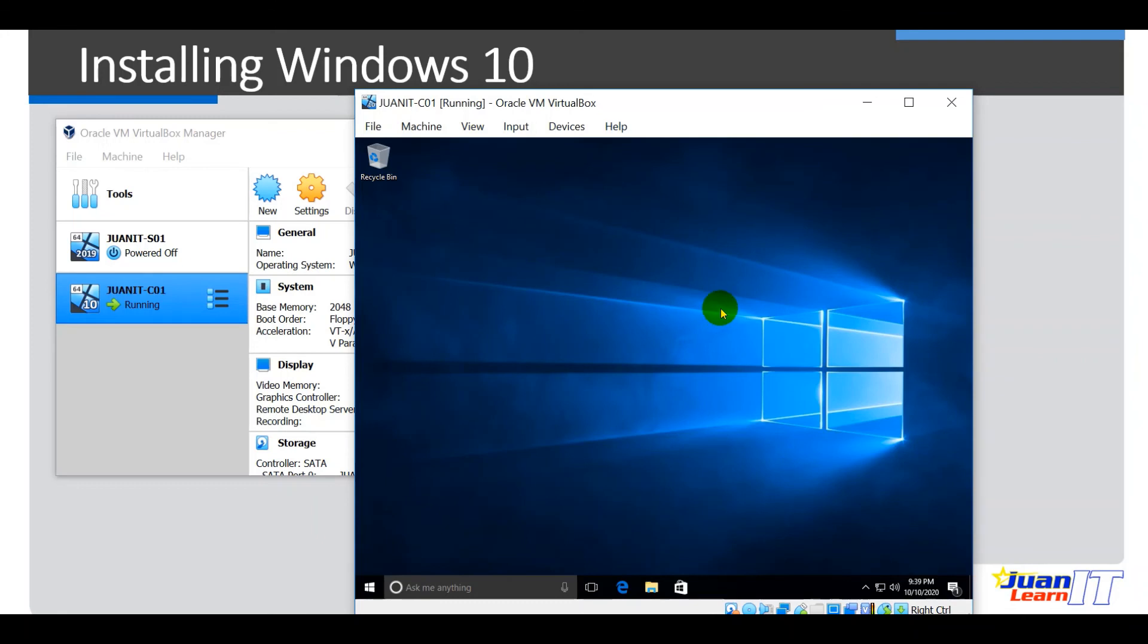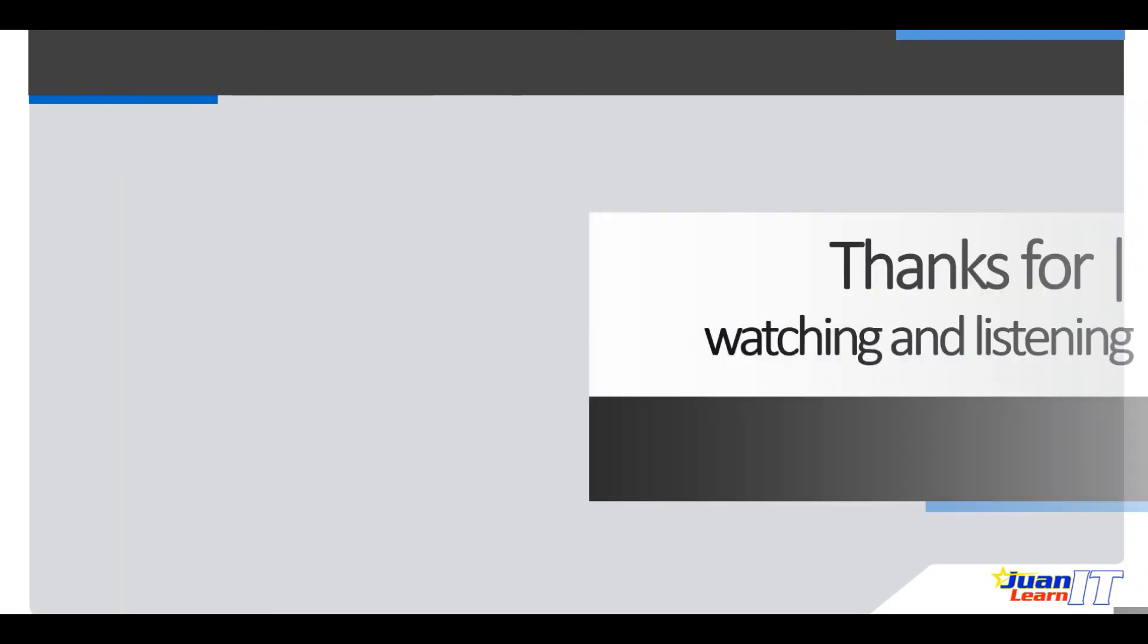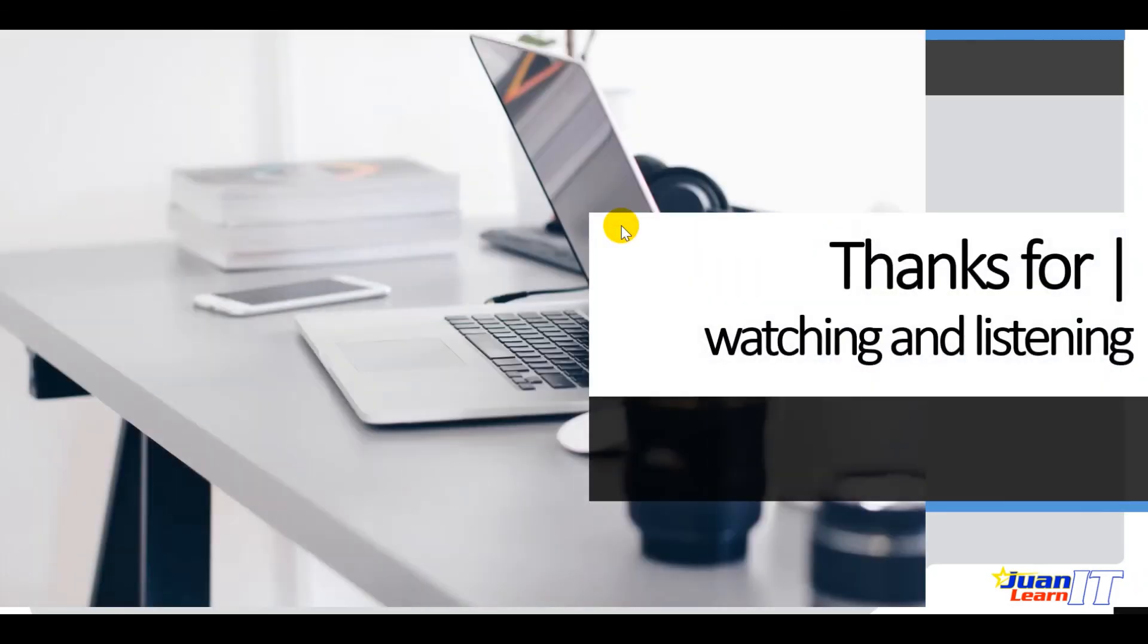Okay, so that's how easy it is to install Windows 10 on a VirtualBox virtualization software. Okay, on the next video we will be installing Windows 7, okay, as part of our network infrastructure for the course. Okay, so that's the end of this demo, so for now, thank you for watching and listening and have a great day. See you on the next video.